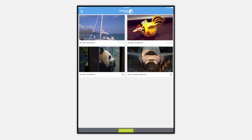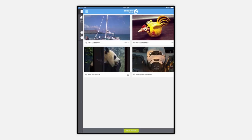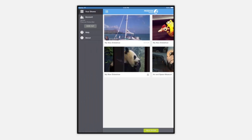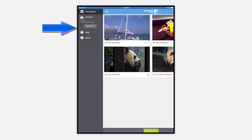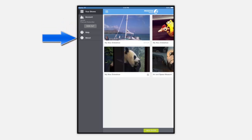From the home screen, tapping the options icon shows you some basic account information and provides help and about the app links. Tapping your shows will take you back to the home screen.